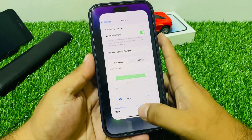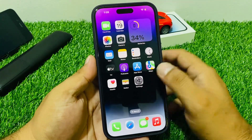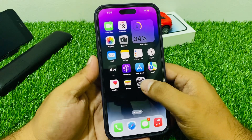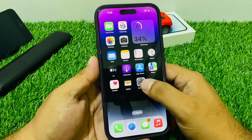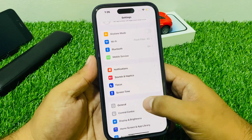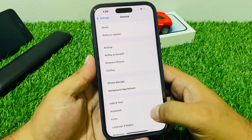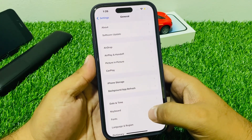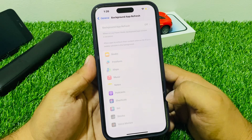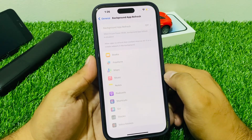Fix number three: turn off background apps. Tap on Settings, tap on General, scroll up to find Background App Refresh. You can see it — turn it off. If it is turned on, turn it off and fix your problem.